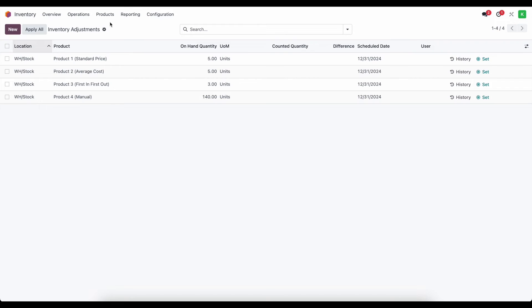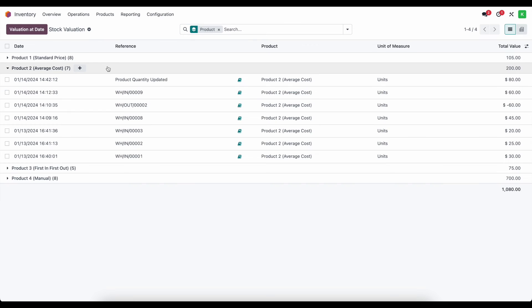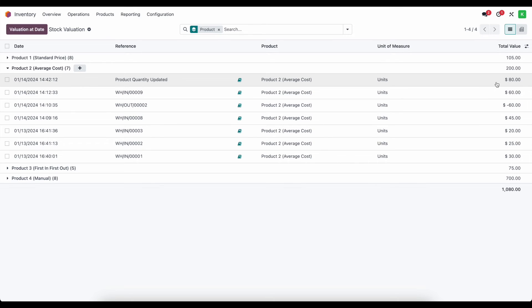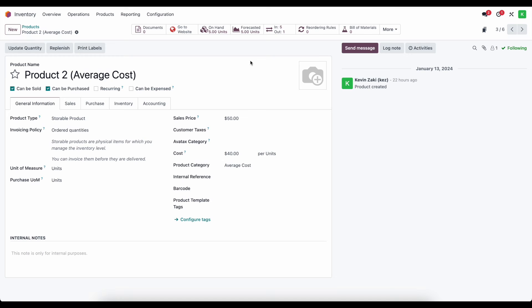So let's go ahead and take a look at that journal entry. We can, of course, do it from accounting, but under our reports and our valuation, if we look at this average cost product, we'll see that there's a new stock valuation line in the stock valuation model that says product quantity updated. And we added $40 worth of value or rather $80 worth of value, $40 per unit. And if we go to our products and we go to the average cost product, the reason why we added $80 worth of value is because the cost is $40 and we added two units. So 40 times two is $80 worth of value added to our valuation.